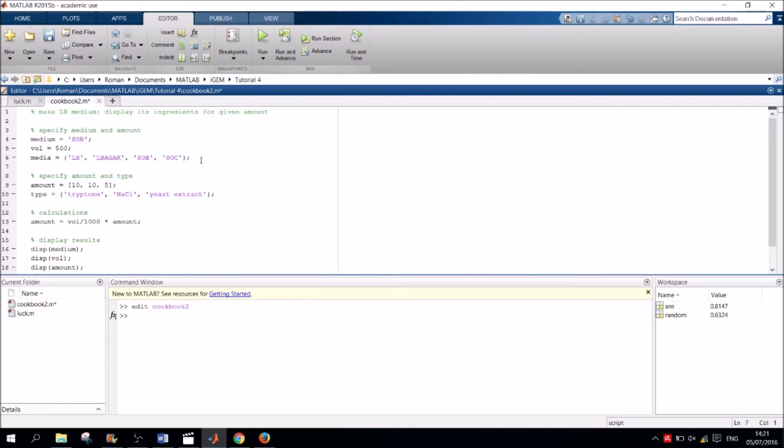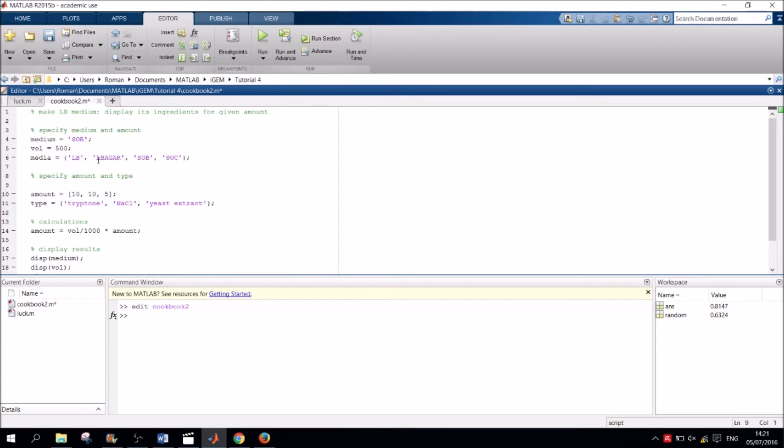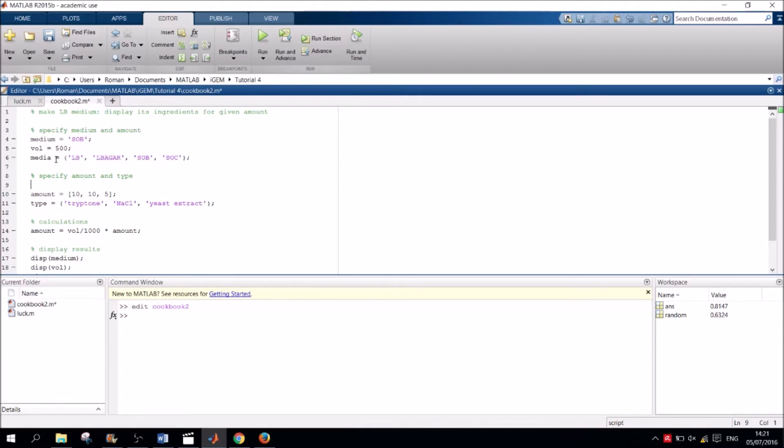Now onto the conditional statements. Here we have to evaluate which medium gets made by checking the above specified medium against all possible media we could make. In our case, these are the four specified in the media cell above. So if the medium is equal to LB, that is the first entry in the media cell, we want to display the LB recipe.